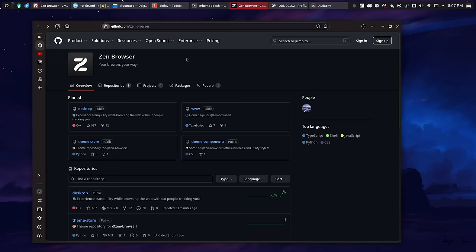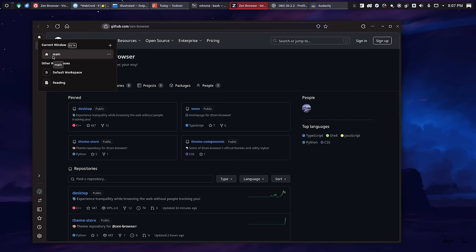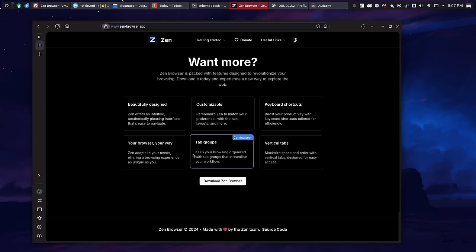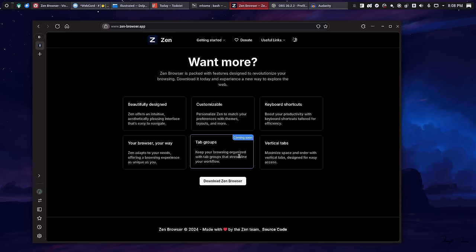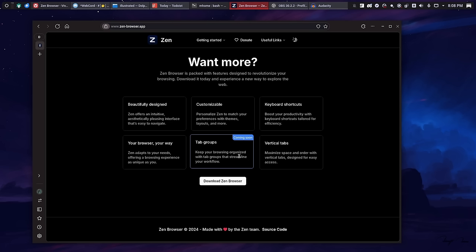Now, one thing that Zen is missing is tab groups. Now, apparently, if we go here and we scroll all the way down, tab groups is something that is coming. It's just not here yet, which is sad because I'm looking at it now, and I really want to try them because tab groups, along with workspaces, basically is the tab hoarder's nirvana. If you have 100 tabs and you have them organized in groups and workspaces, it's like a double-edged sword when it comes to organizing all of your tabs. It's awesome. So, hopefully, when that comes out, I can try this again.